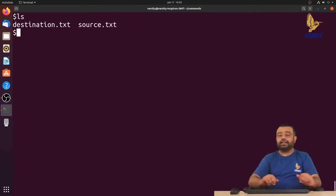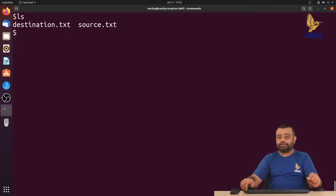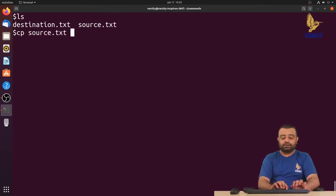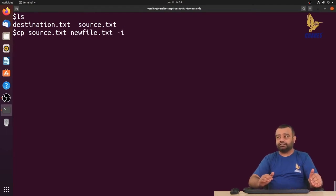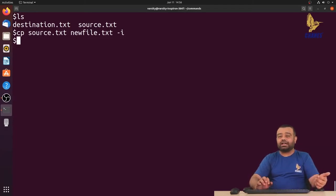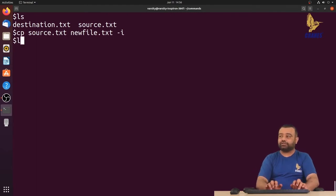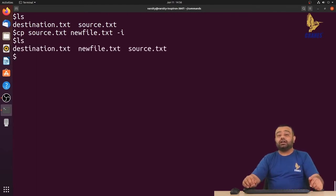With the hyphen i option, if the destination file does not exist — for example, source to new_file.txt, where new_file.txt doesn't exist — it will not prompt you, because there is nothing to overwrite. The prompt only appears if the file already exists; otherwise it will not prompt.